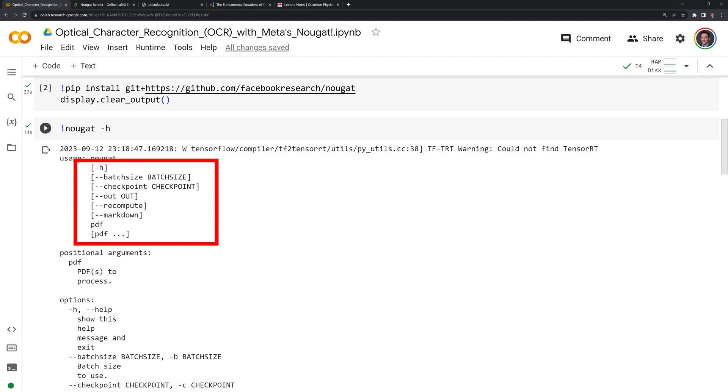We have this out parameter, which is where we will output the multi-markdown files. We have recompute, which can recompute PDFs. Markdown, which allows the multi-markdown to be compatible with just regular markdown. And finally, the path to the PDF. Let's move on to actually OCRing a PDF.